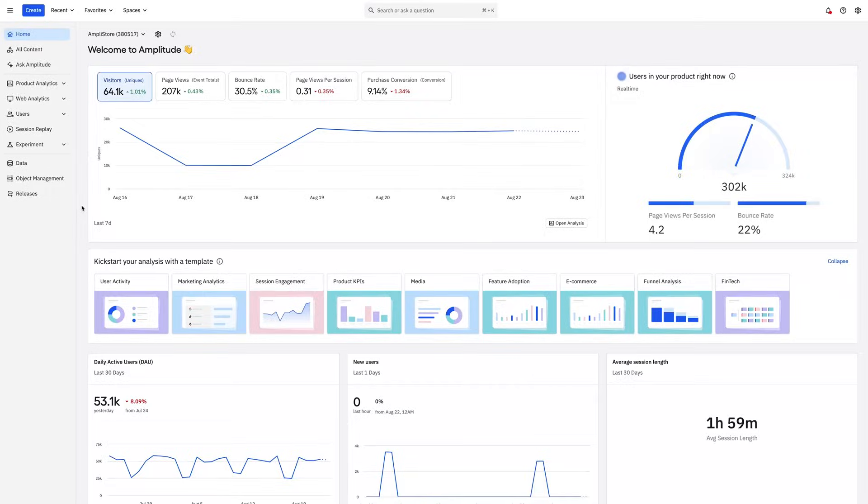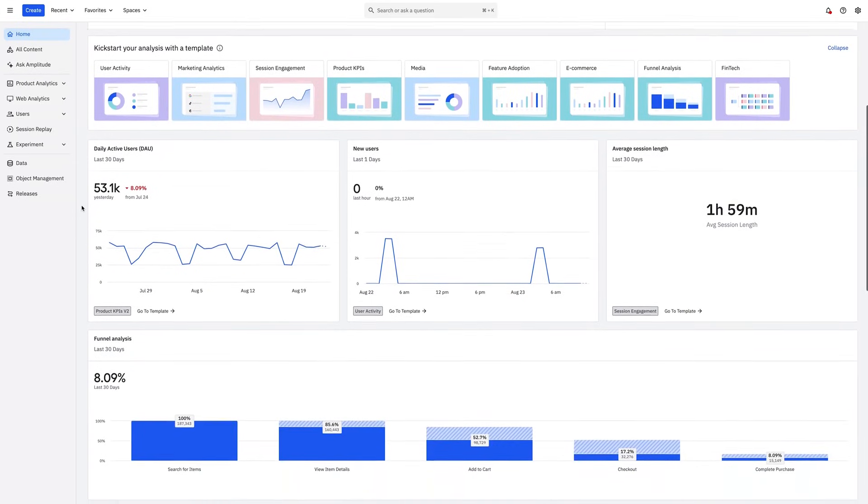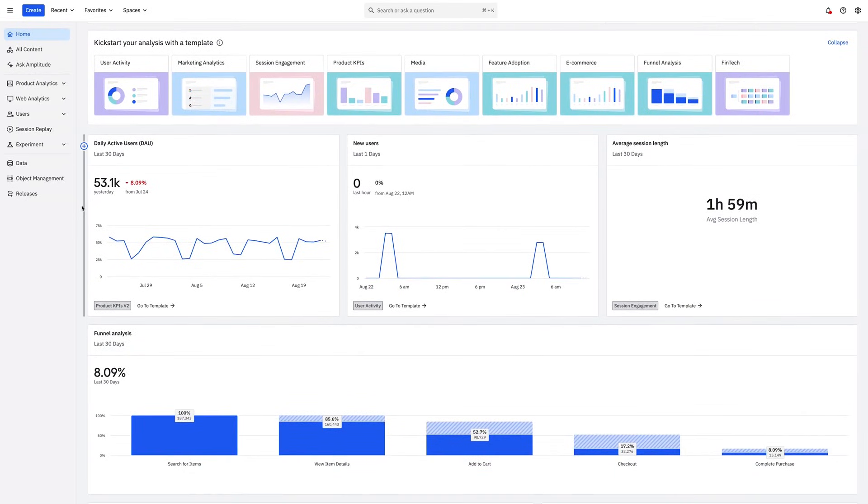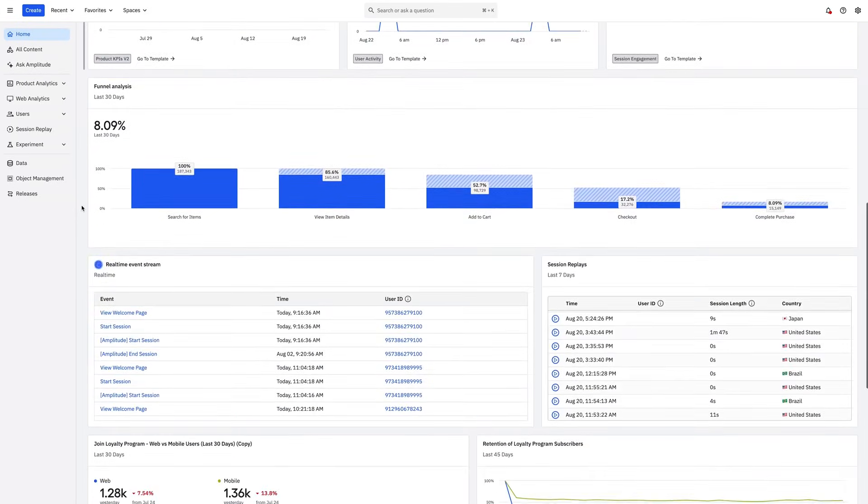Your homepage acts as a destination for you to browse and explore. Amplitude surfaces automated insights into successfully instrumented data as well as helpful resources as you get started.